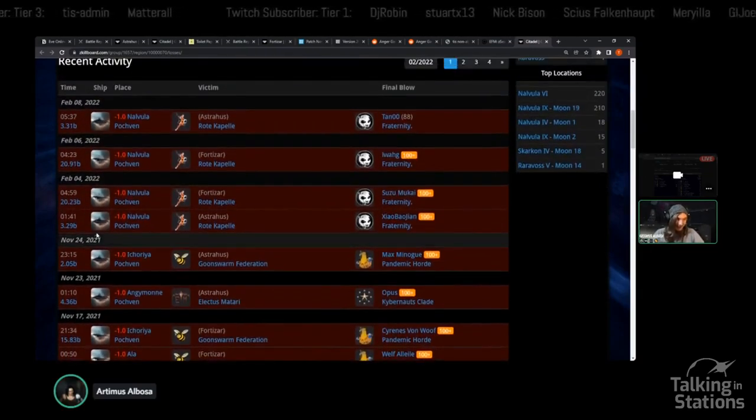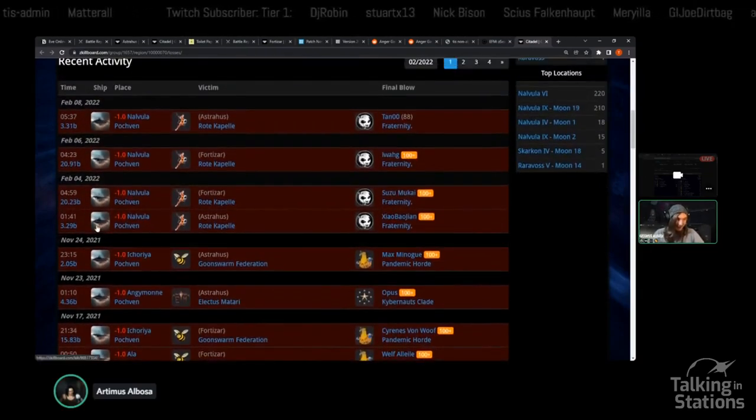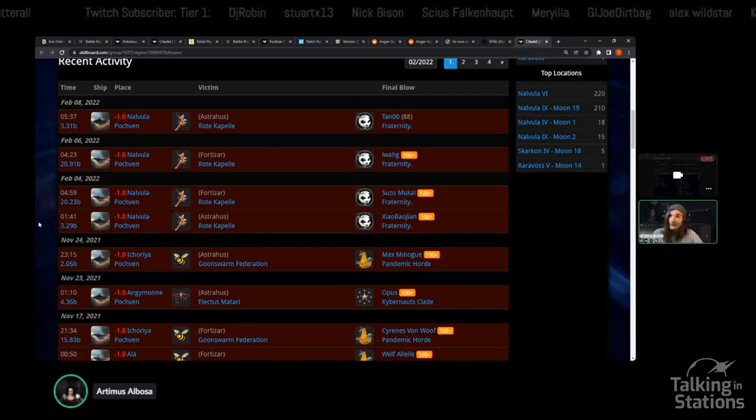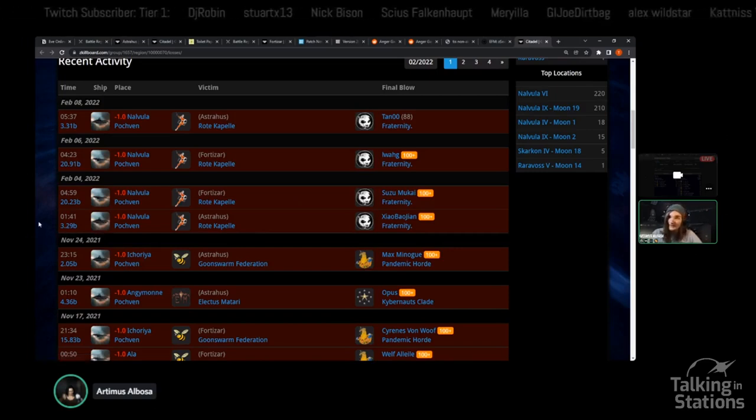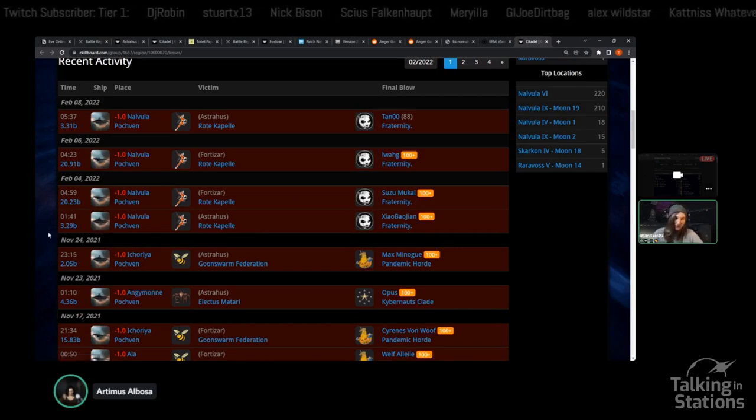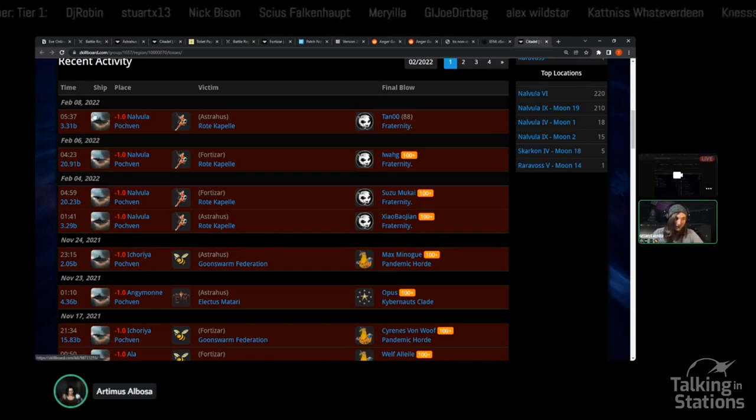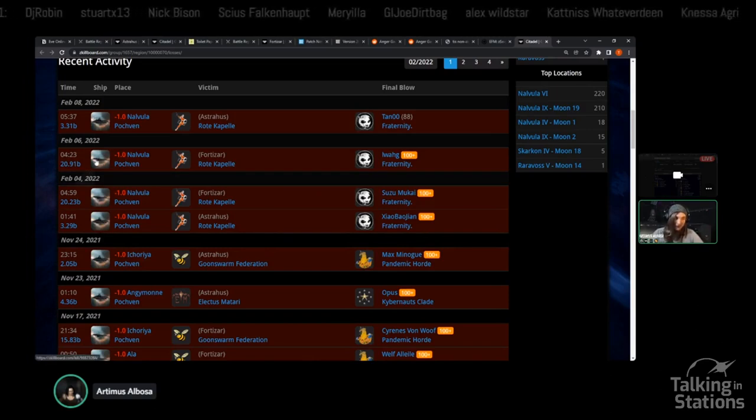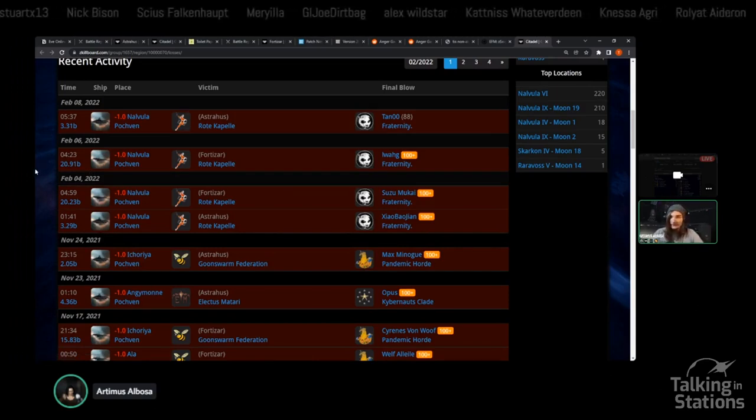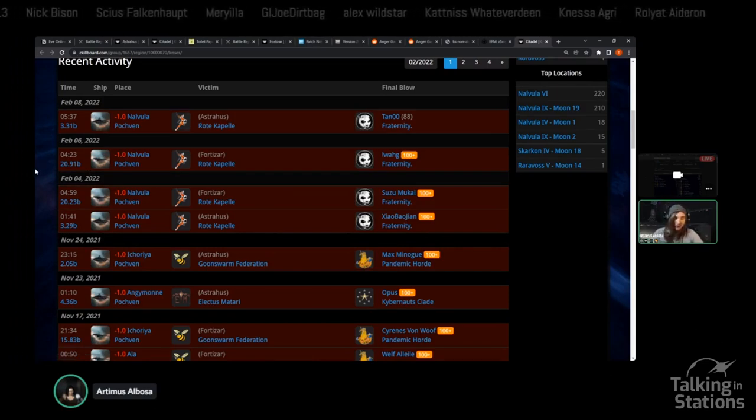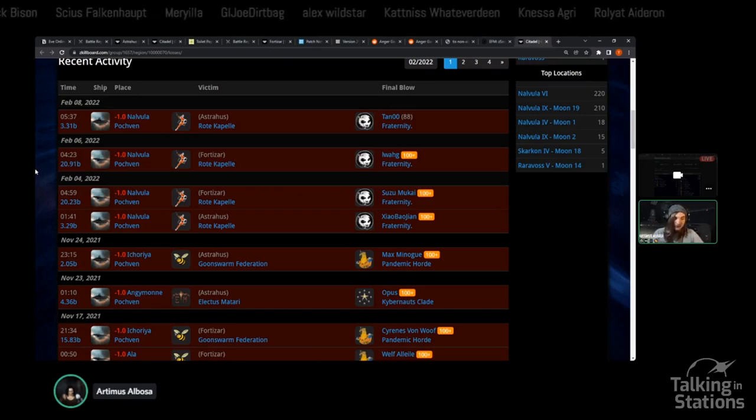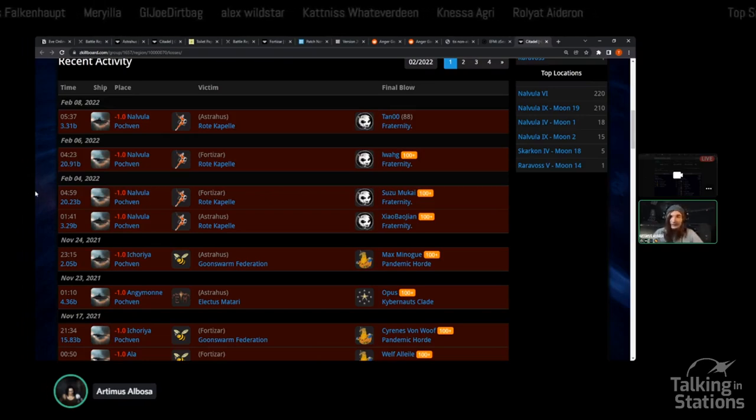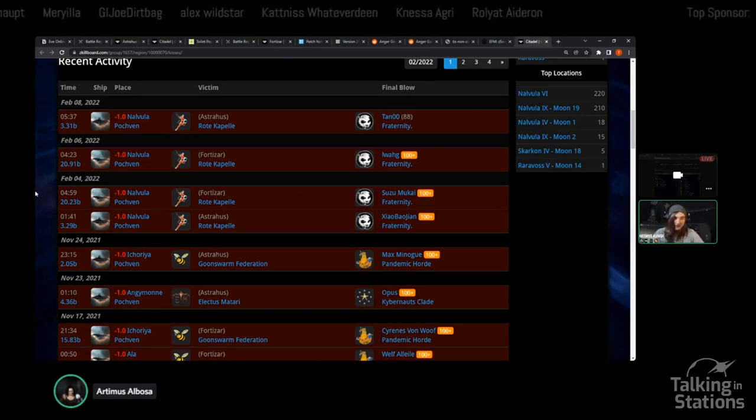Pochven citadel losses. Roque-Capel, since the offset of this recent campaign by fraternity, have lost two Astrahusas and two Fortizars, all in Nalvula, which had quite a few citadels, so those numbers are dwindling and dwindling fast.